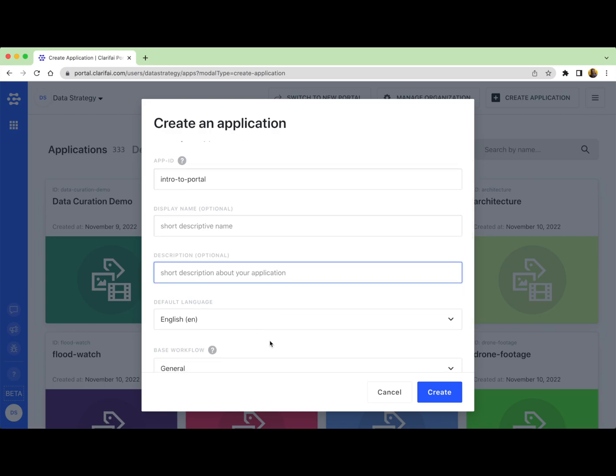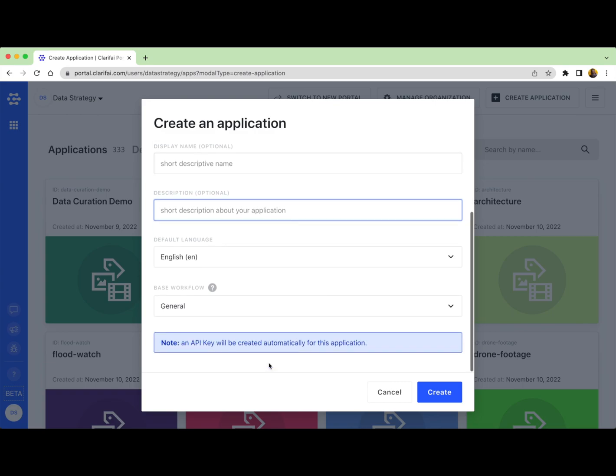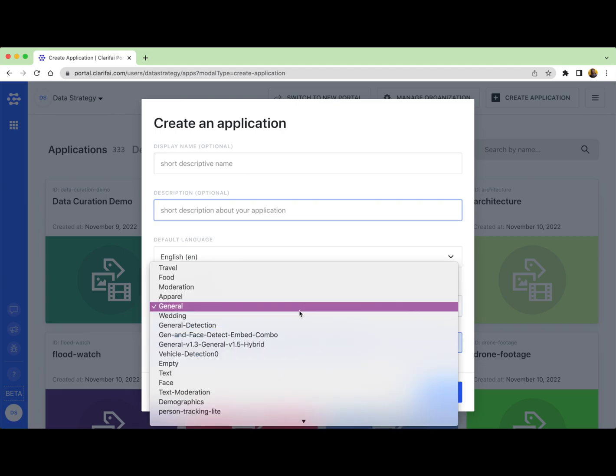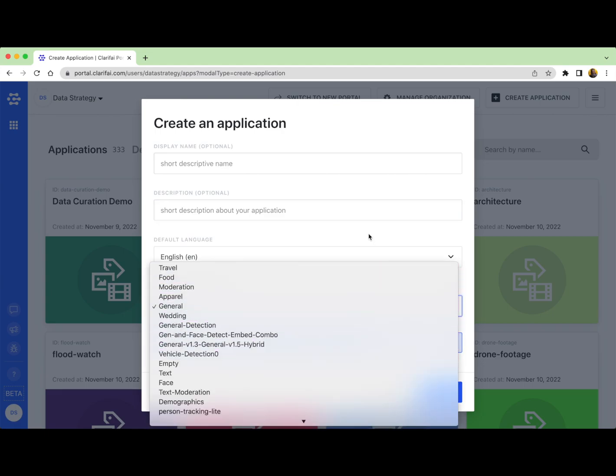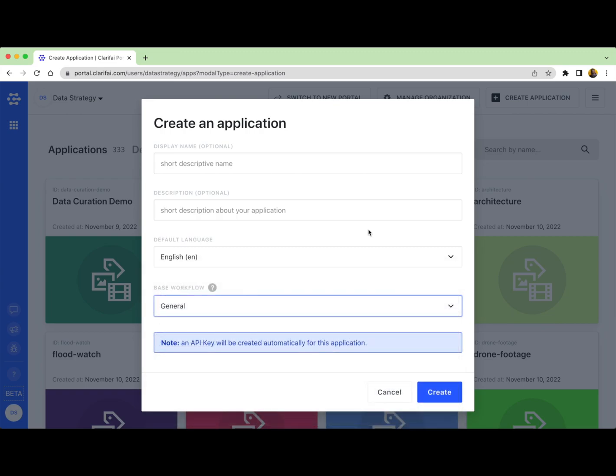You'll want to select your language, it defaults to English, and then most importantly, you're going to need to select a base workflow. We need to talk about what a base workflow is before you can select one.